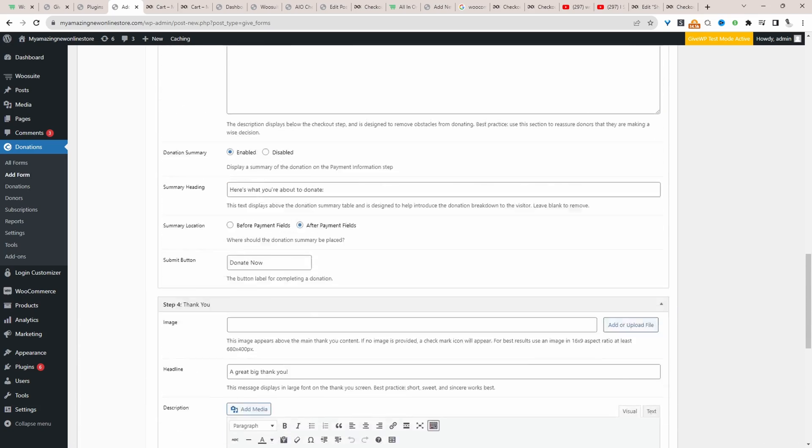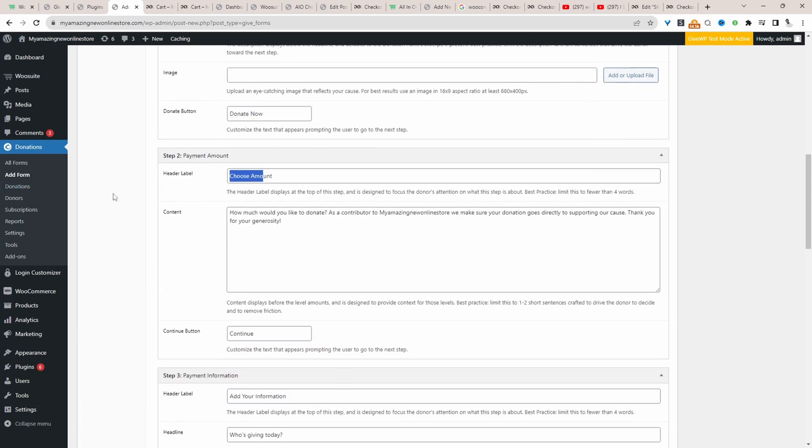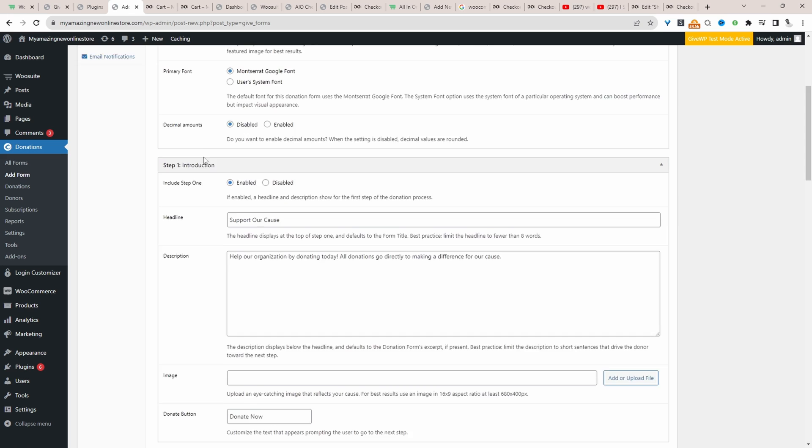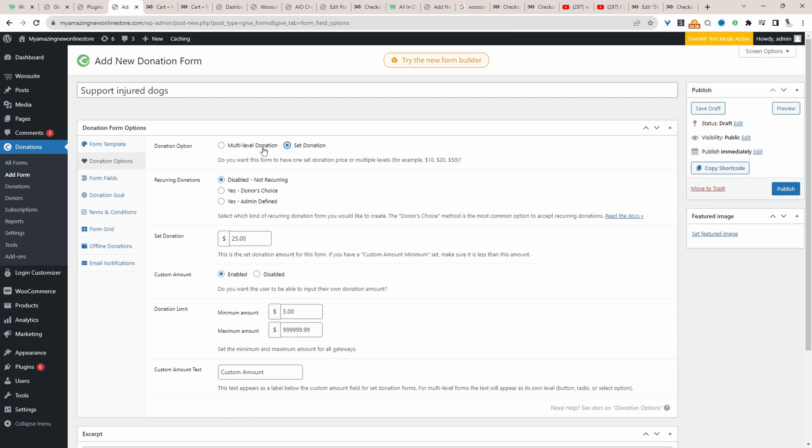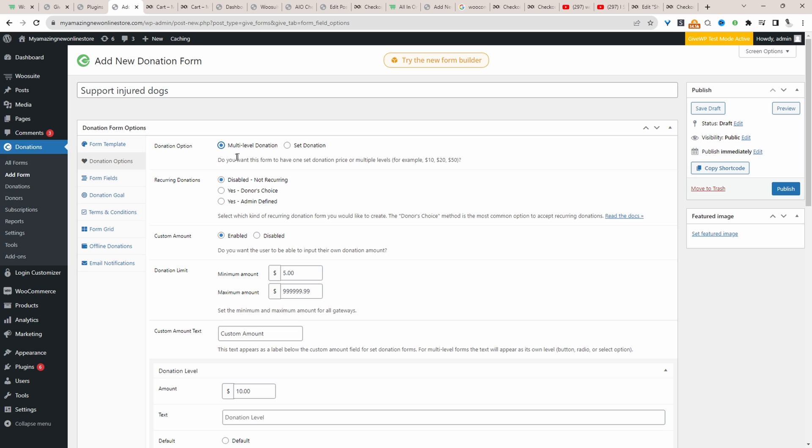We can go through the steps and customize this form. So let's click on donation options, which is here. So we can enable a multi-level donation, where we've got multiple prices. For example, here it's saying $10, $20, $50, and so on. Or we can set a fixed amount. So let's select multi-level.